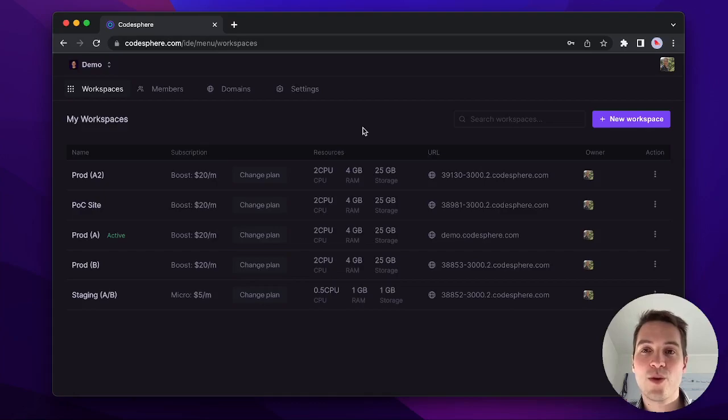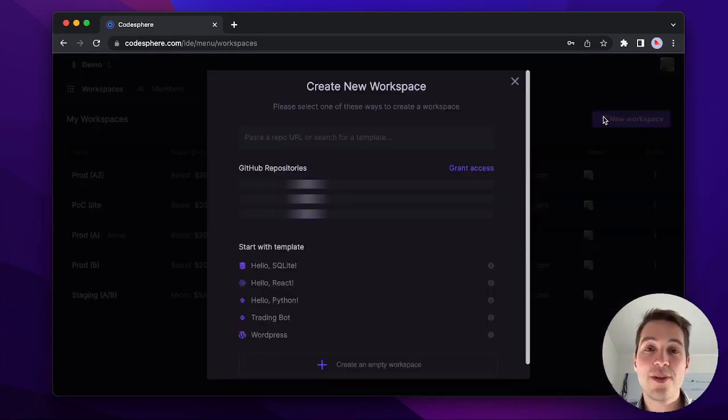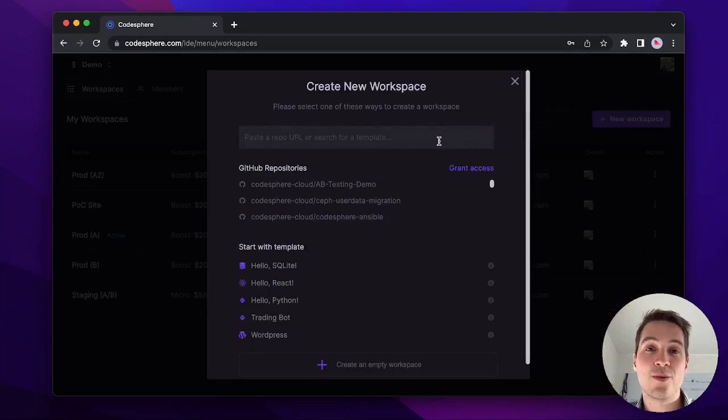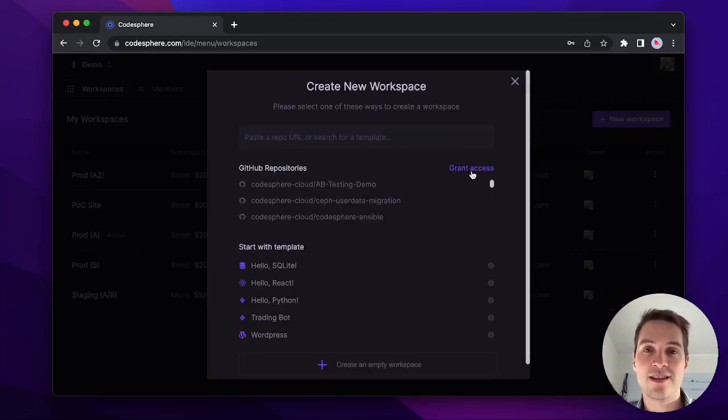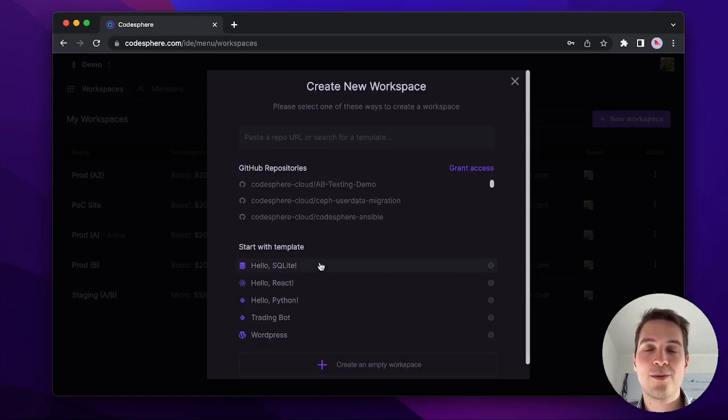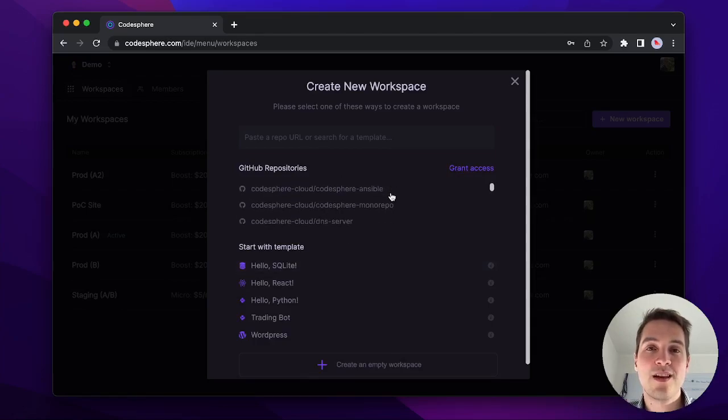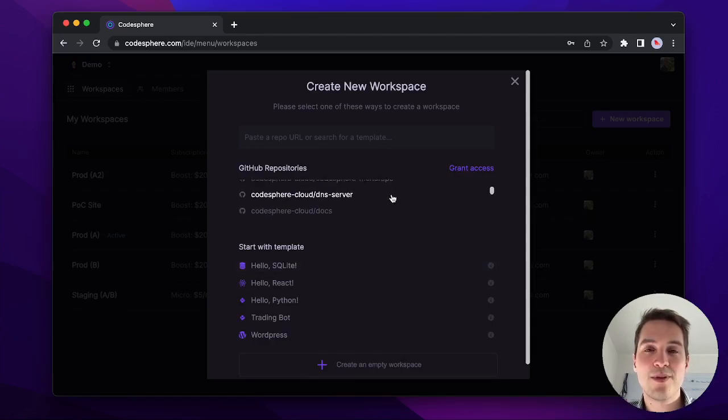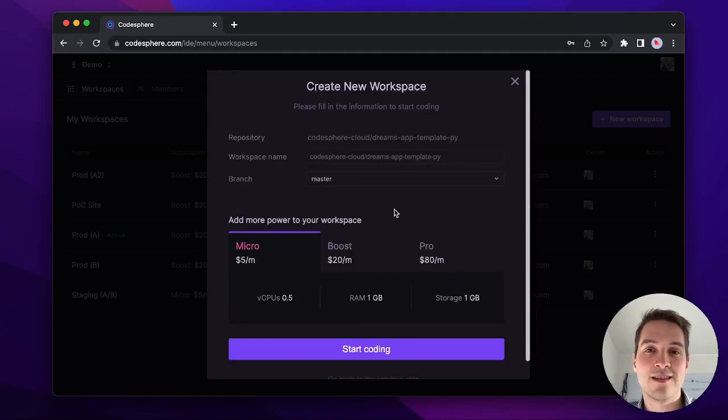First, you want to click that new workspace icon in the top right corner. From there, you can start with either one of the repositories of your connected GitHub account or you could take one of the templates from us. For this example, let's select this repository.